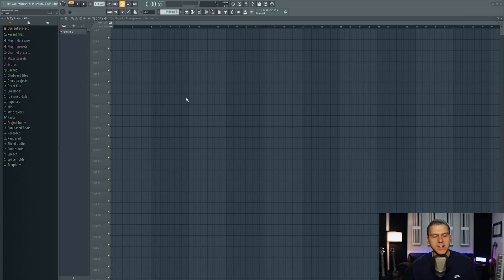Hey, what's going on? It's Jerry Gleam back on the scene here with another video. Today I'm going to be showing y'all how to record vocals inside FL Studio. So let's hop right in and get to it.